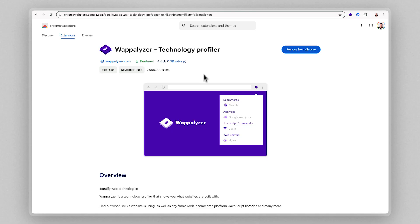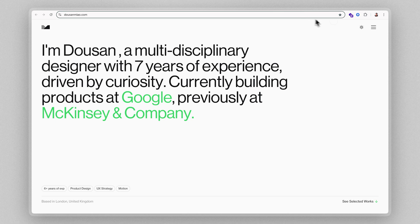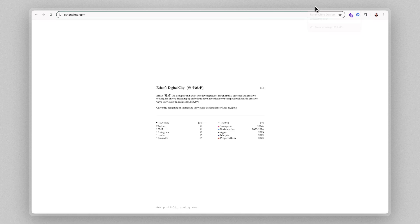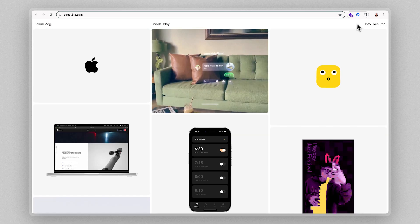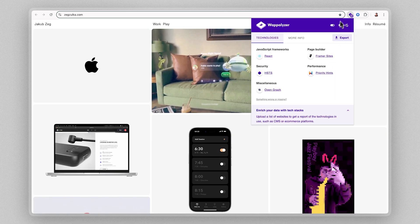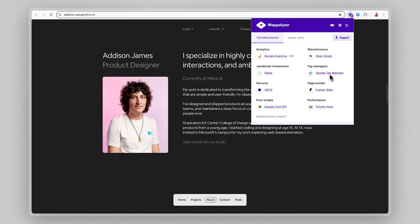I also downloaded the Chrome extension Wappalyzer, which allows me to see other designers' portfolios and what tools they use to build their portfolios. And I was pretty impressed to see Framer being used all the time. Like Dawson's portfolio from Google, Framer. Ethan's portfolio from Apple, Framer. Jacob's portfolio from Apple, Framer. Or Addison's portfolio from Meta AI, Framer. And this is one of the reasons why I've partnered with them so much on my channel because I'm genuinely a fan. And yes, they also might have called me Batman, which is like the easiest way to get me to do anything.